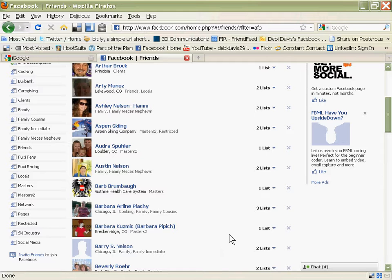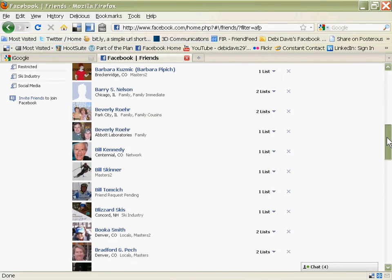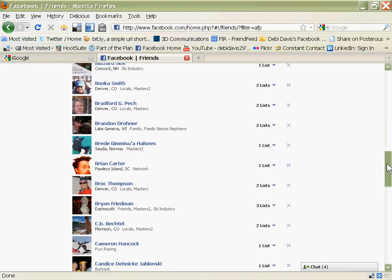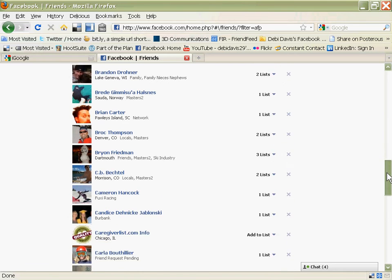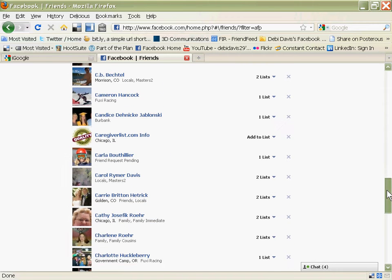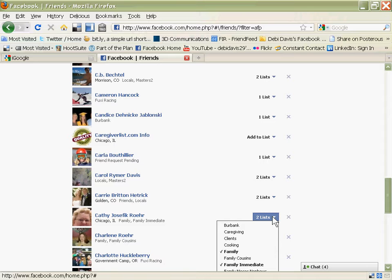and she gets added to Cooking. And then I go and I find the next friend who is supposed to be on that list, just scrolling down, which is alphabetical by first name. And I can add her to Cooking.